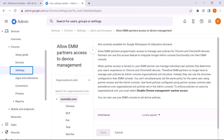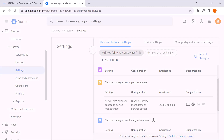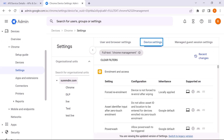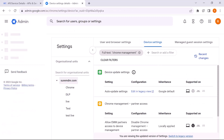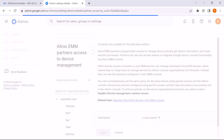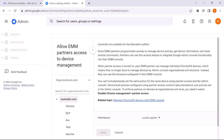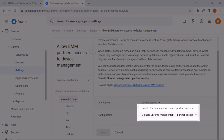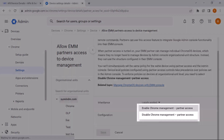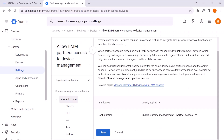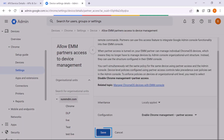Once again, click on Settings. Earlier we worked with the Users and Browser Settings — now we are going to make the same changes in the Device Settings. Click on Device Settings. In the Search or Add Filters, type Chrome Management. In the Chrome Management Partner Access, click on Configuration. You will be taken to the Allow EMM Partners Access to Device Management page. Scroll down and change from Disable to Enable Chrome Management Partner Access. In the prompt, click OK, then click Save.